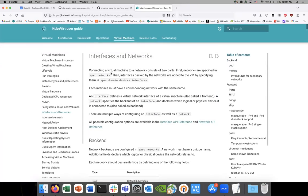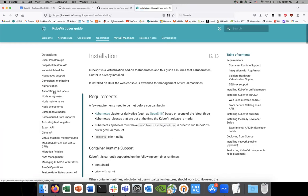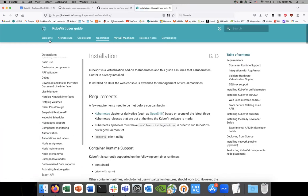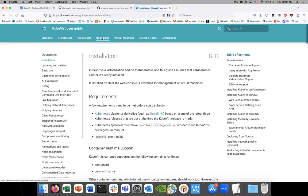I still think tooling makes a lot of sense somewhere in here, and we need to find the right place to reference it. Maybe it means somebody needs to add a SIG scale section somewhere on this page.